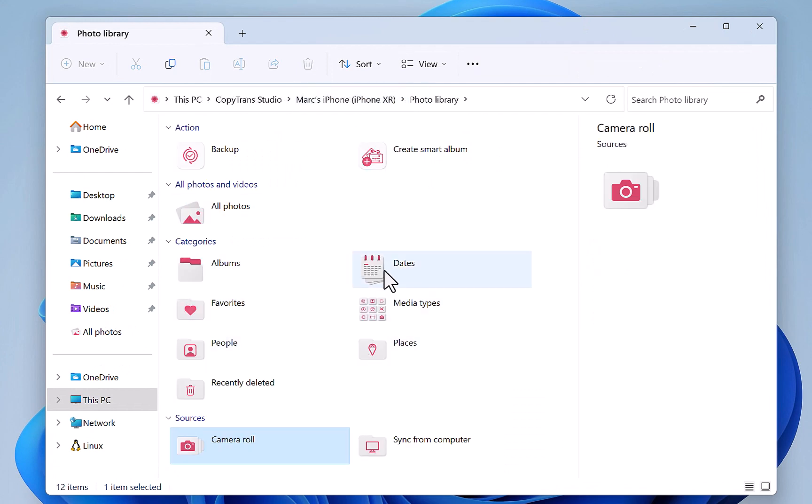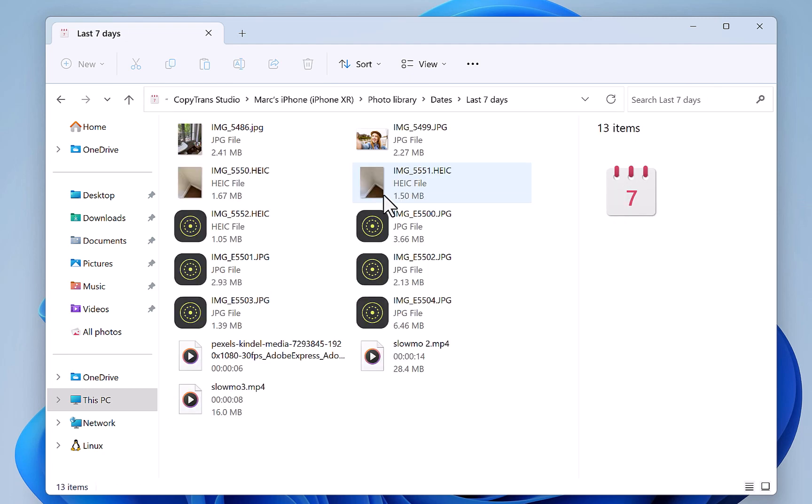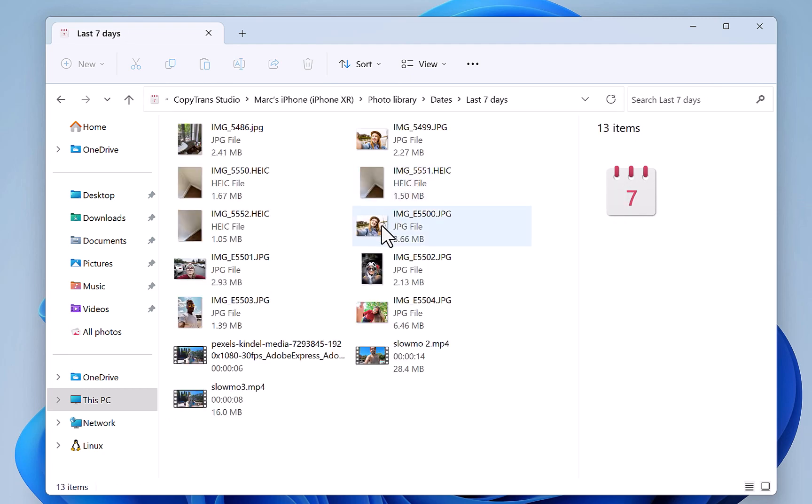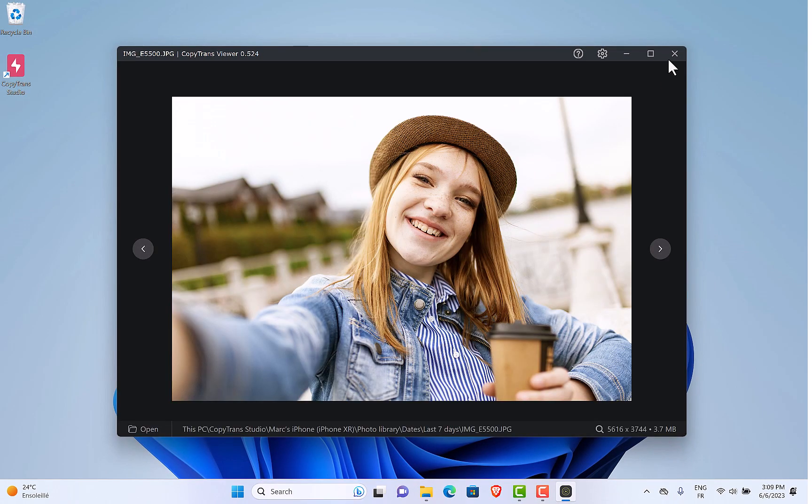CopyTrans Studio offers smart albums, such as the photos taken in the last seven days. It's really helpful to find your pictures.